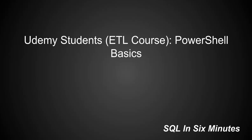This is the introduction for PowerShell Basics for Udemy students taking the ETL course. PowerShell is an object-oriented scripting language.